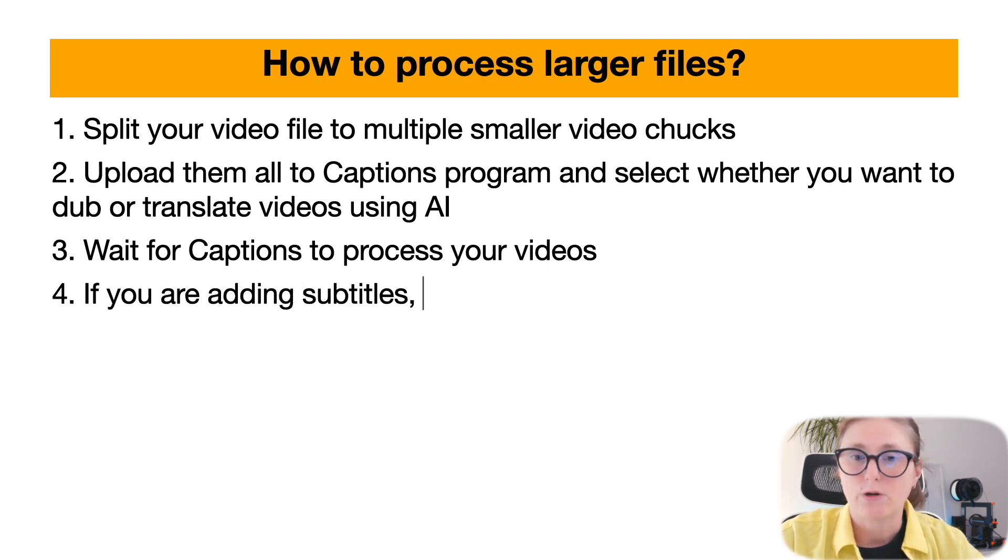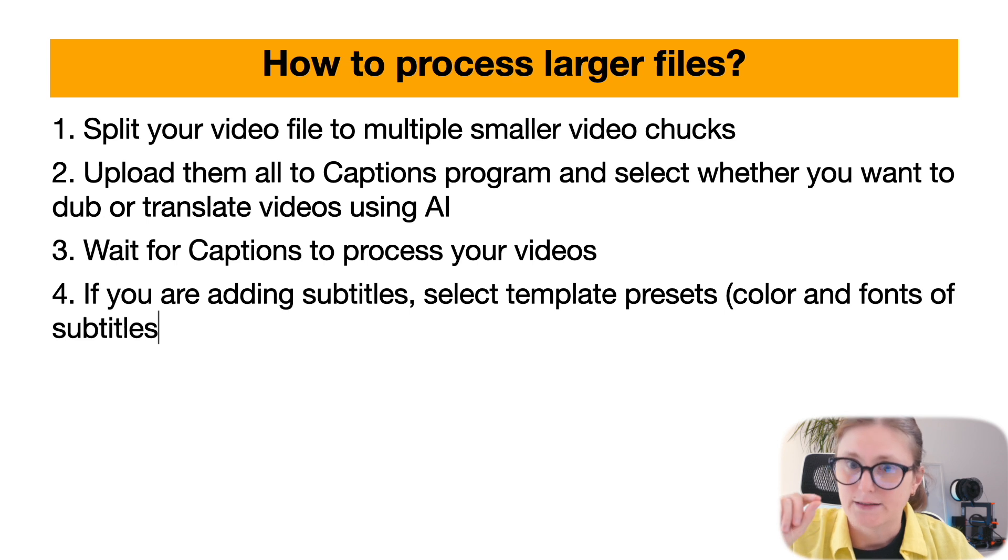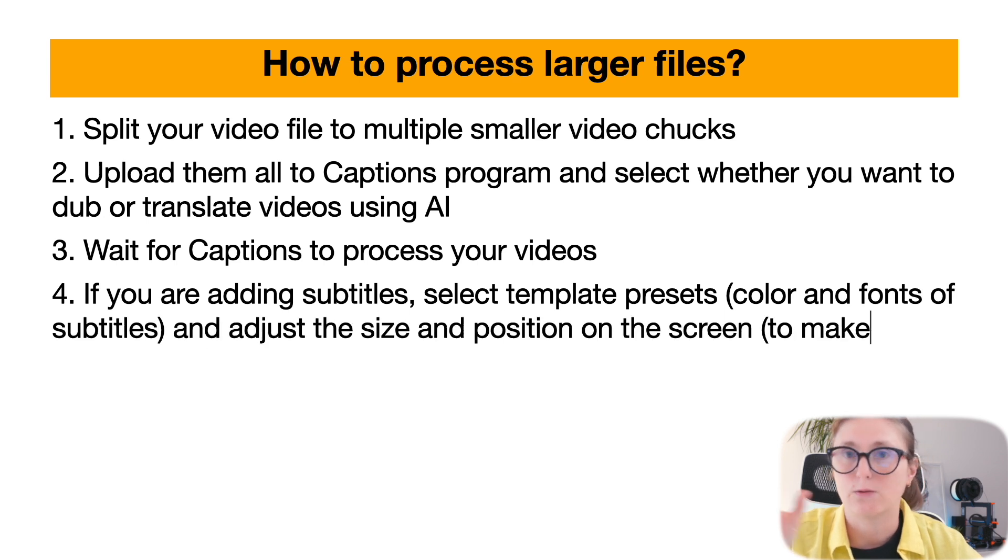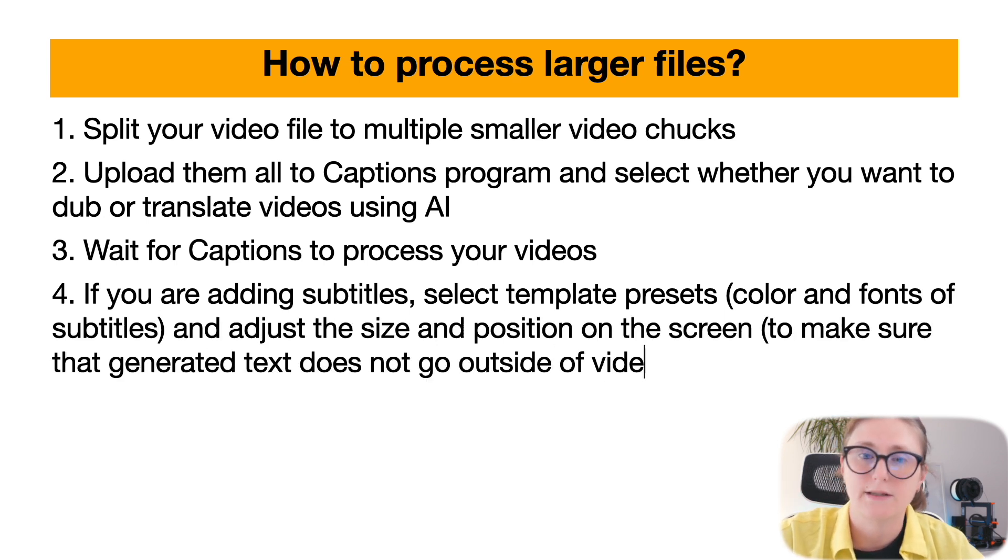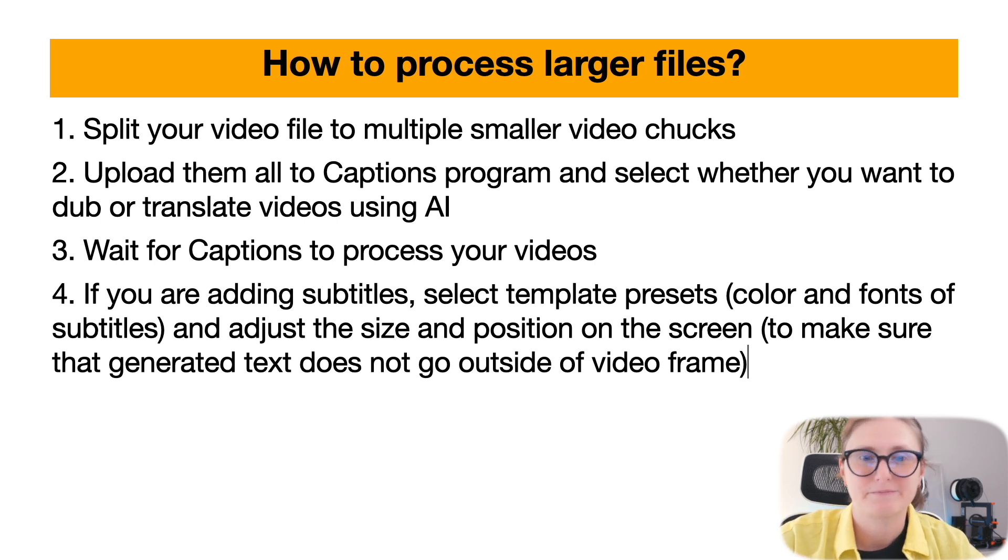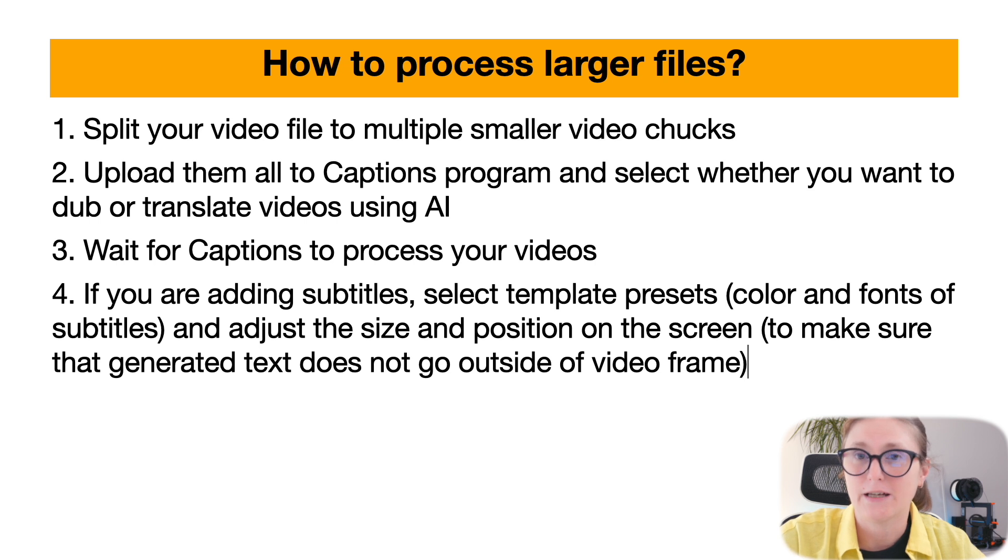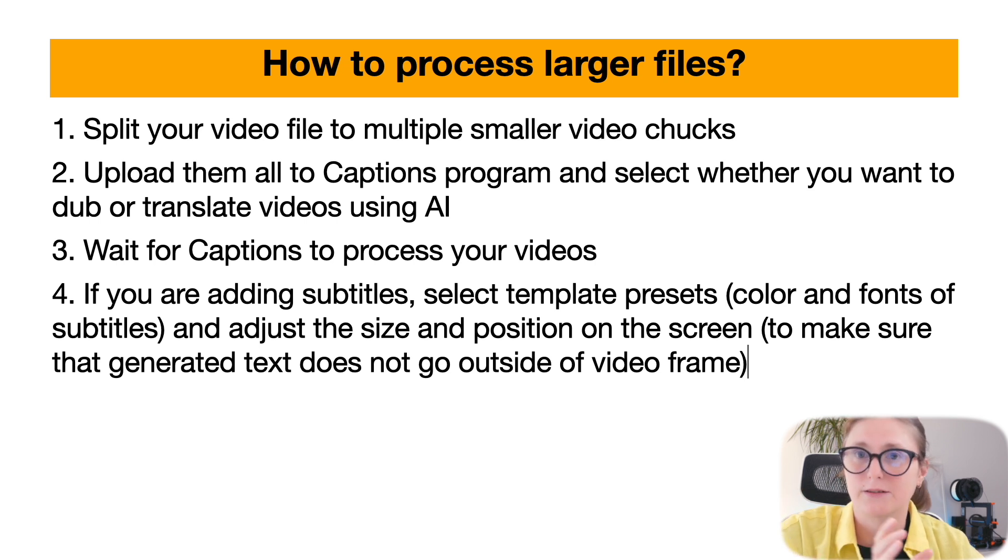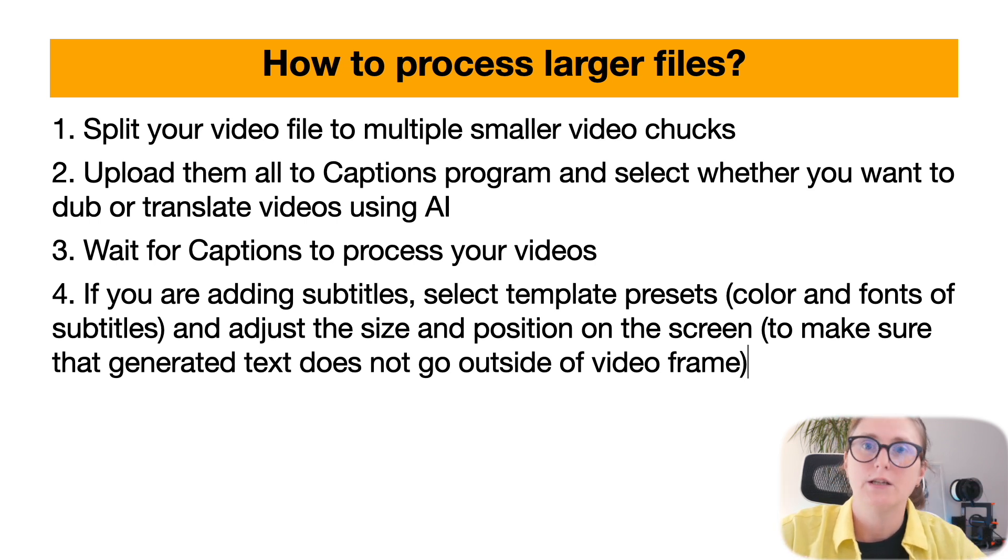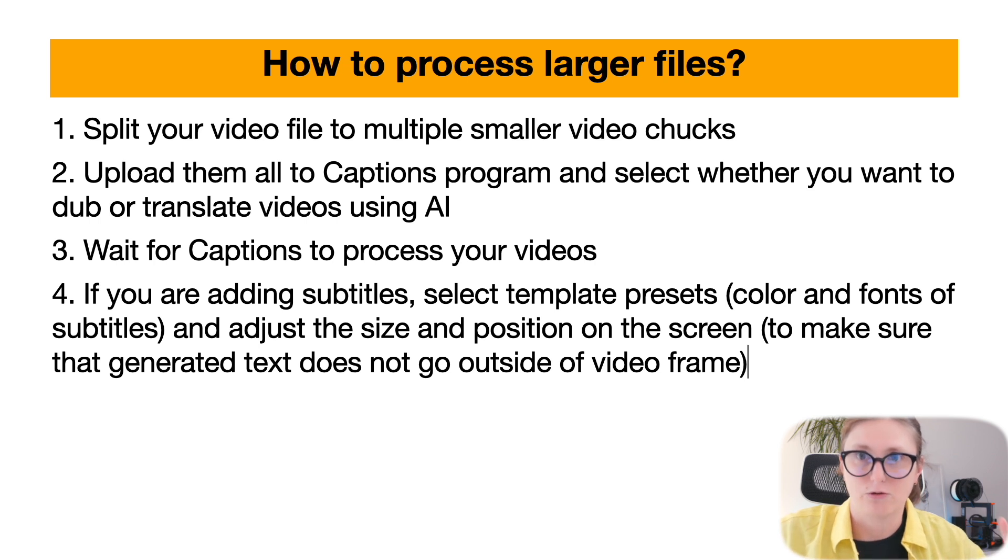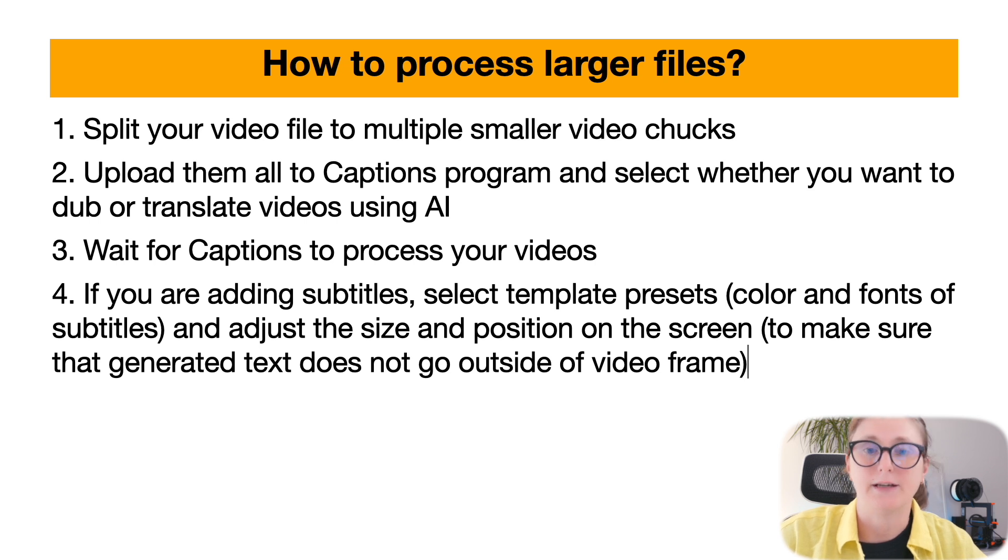If you are adding subtitles, then you can select the template preset that will adjust the colors and fonts of the subtitles to your liking. You just need to make sure to position the subtitles to the width of the video, so the subtitles are not crossing out of the boundaries of the video screen size.